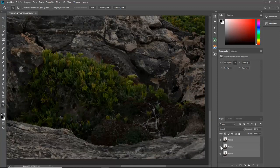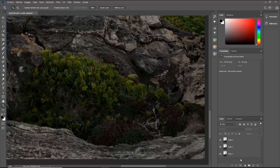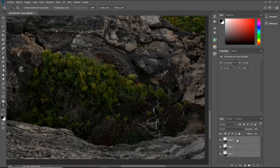Si volvemos a dar las capas, como podéis ver, al tener ahora la primera capa, la capa 3, el primer plano sale desenfocado. ¿Cómo se hace esta técnica? Muy fácil. Tenemos que tener las tres fotografías como capas y las tres seleccionadas. Para seleccionarlas, hacemos clic sobre una de ellas y manteniendo pulsado el botón Shift hacemos clic sobre la última. Ya tenemos las tres seleccionadas.